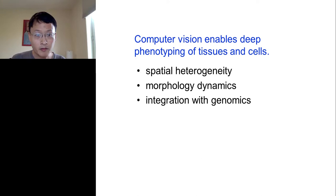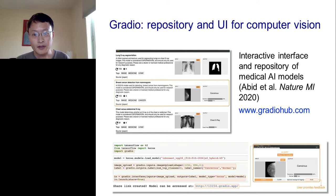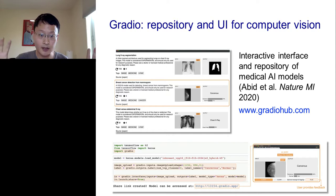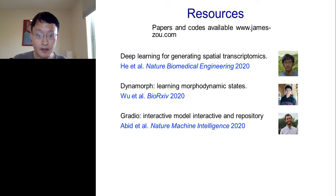In my group, we've developed a variety of ways to make it easy for people — biologists and people who are not computer scientists — to interact with these computer vision algorithms. For example, if you go to GradioHub.com, we have developed different interactive visualizations and interactive versions of many of these algorithms where people can interact with the models on their browser without having to download anything. Finally, I want to thank the students and collaborators, and a lot of the papers and codes for these different approaches are available on my website. Thanks for your attention, and please feel free to send me your questions.